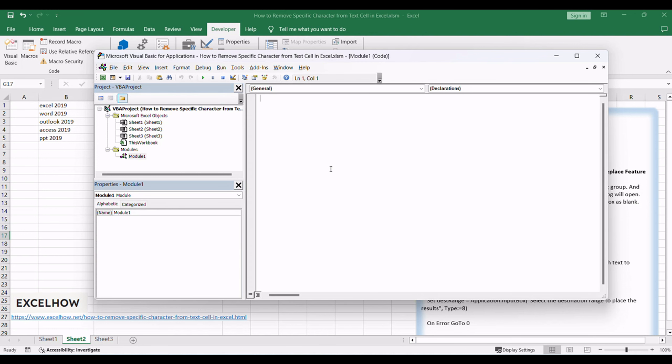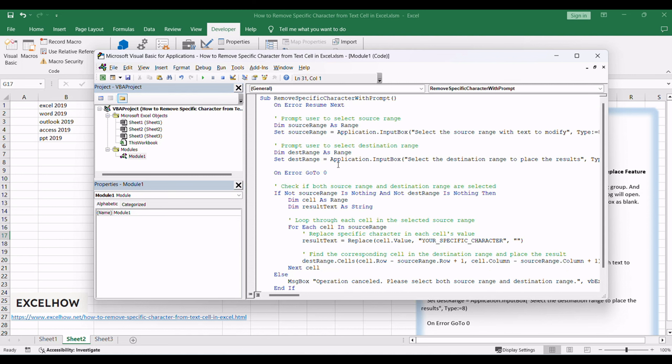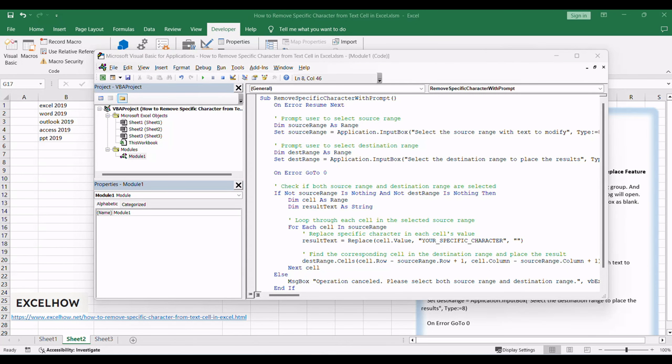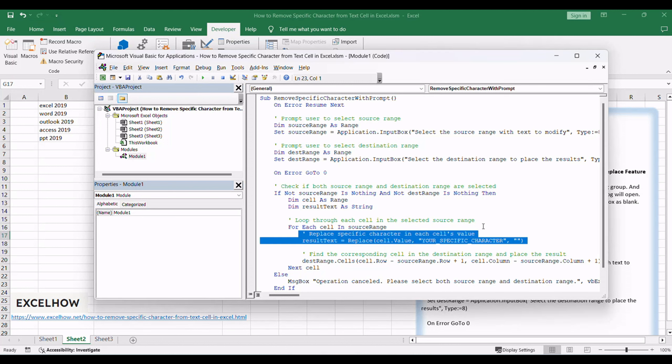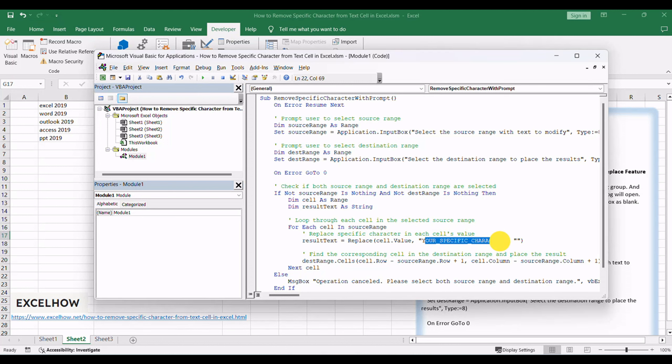Copy and paste the following VBA code into the module. Replace your_specific_character in the VBA code with the character you want to remove, such as hash character.